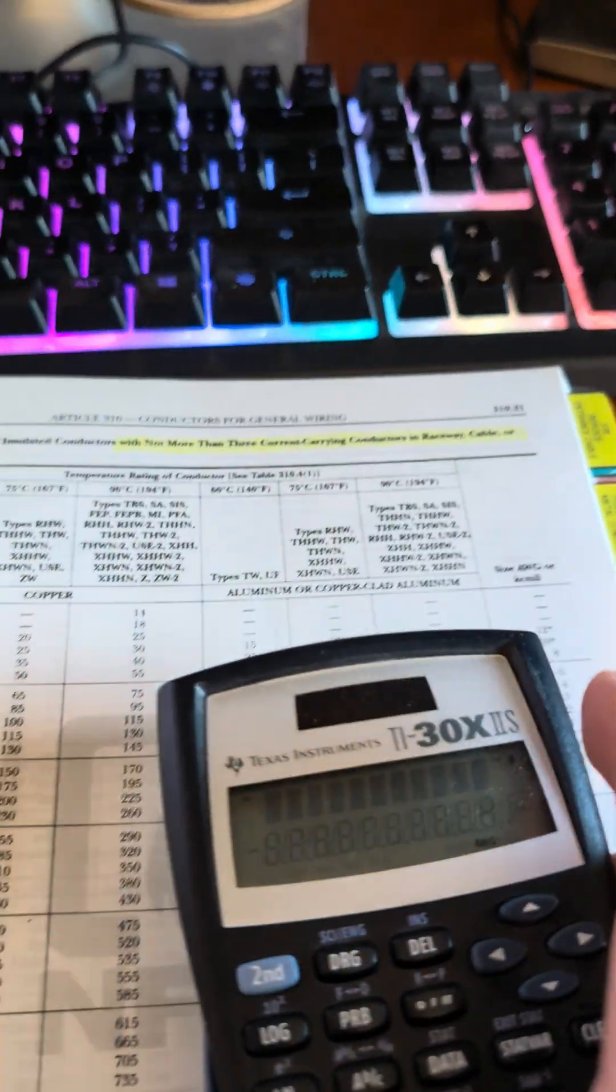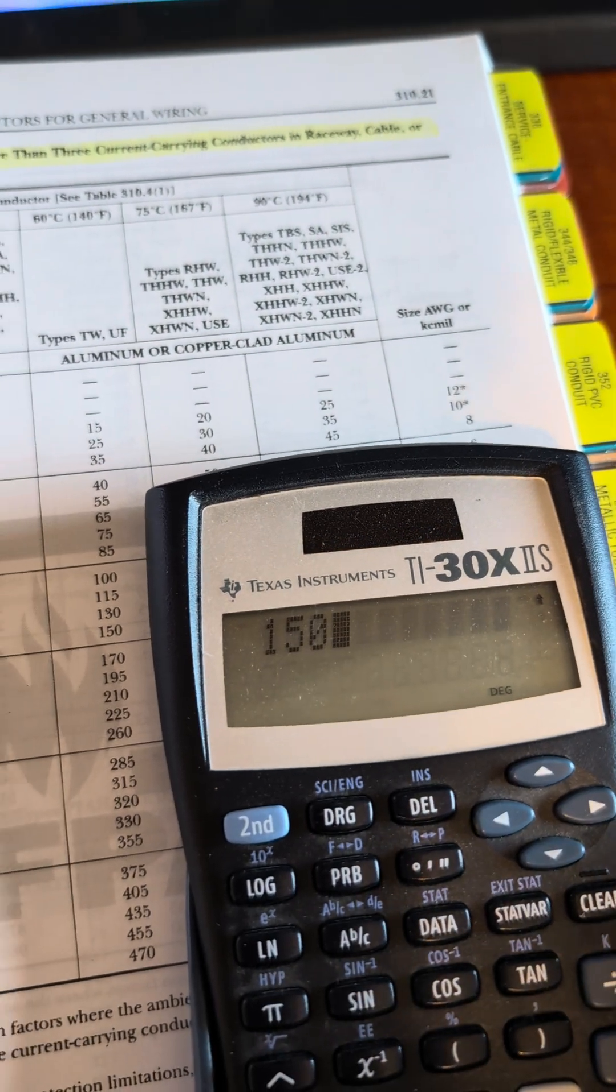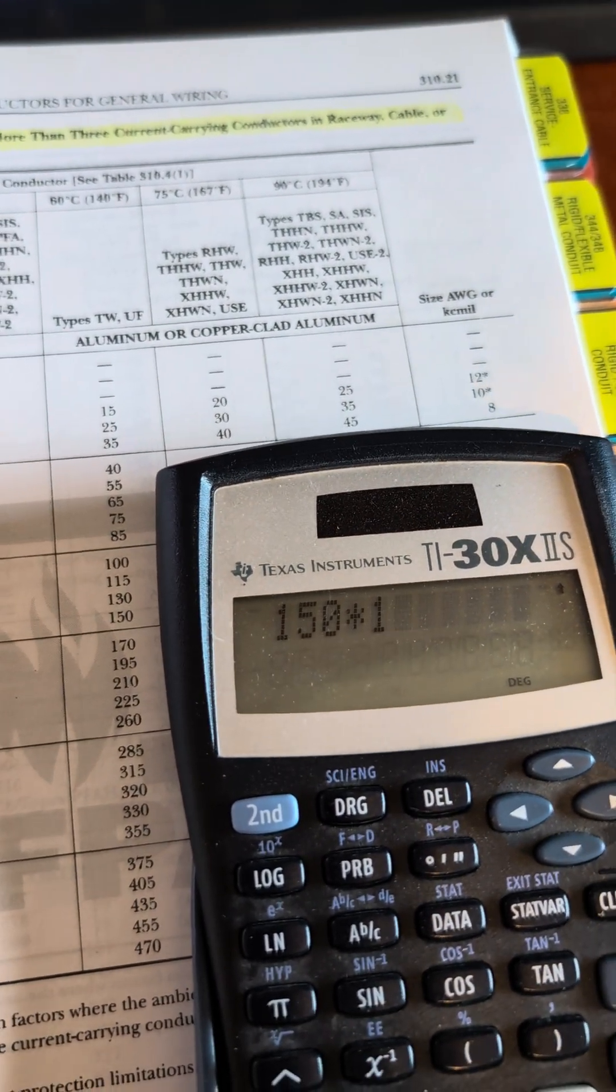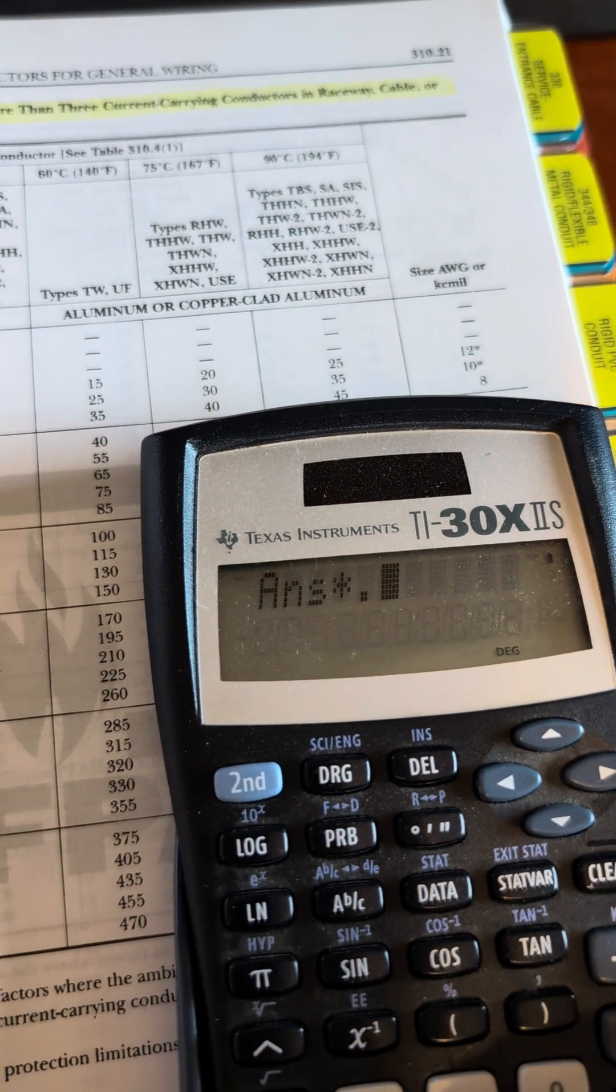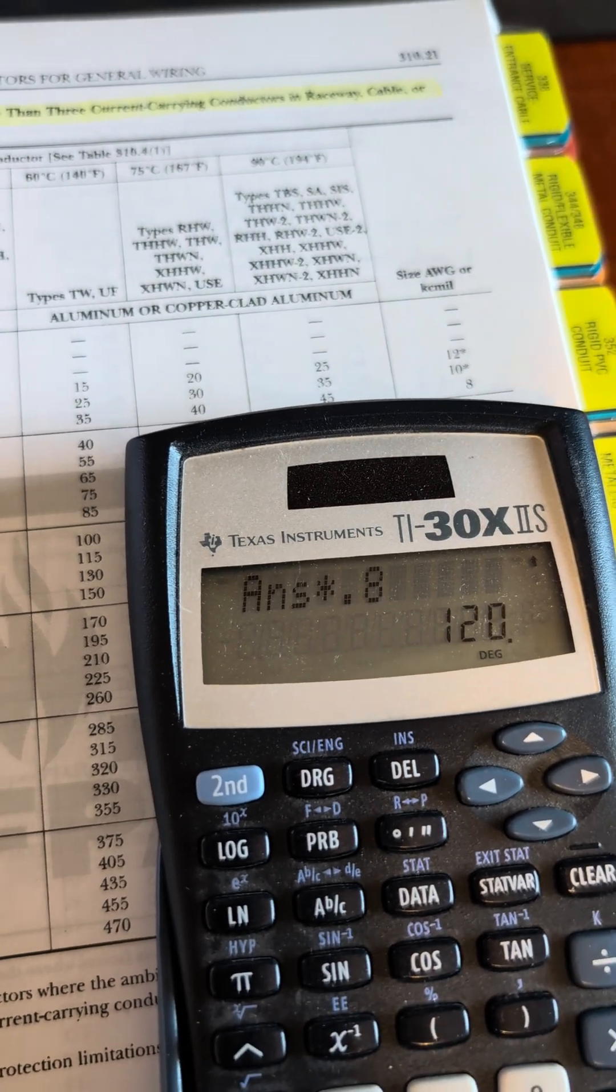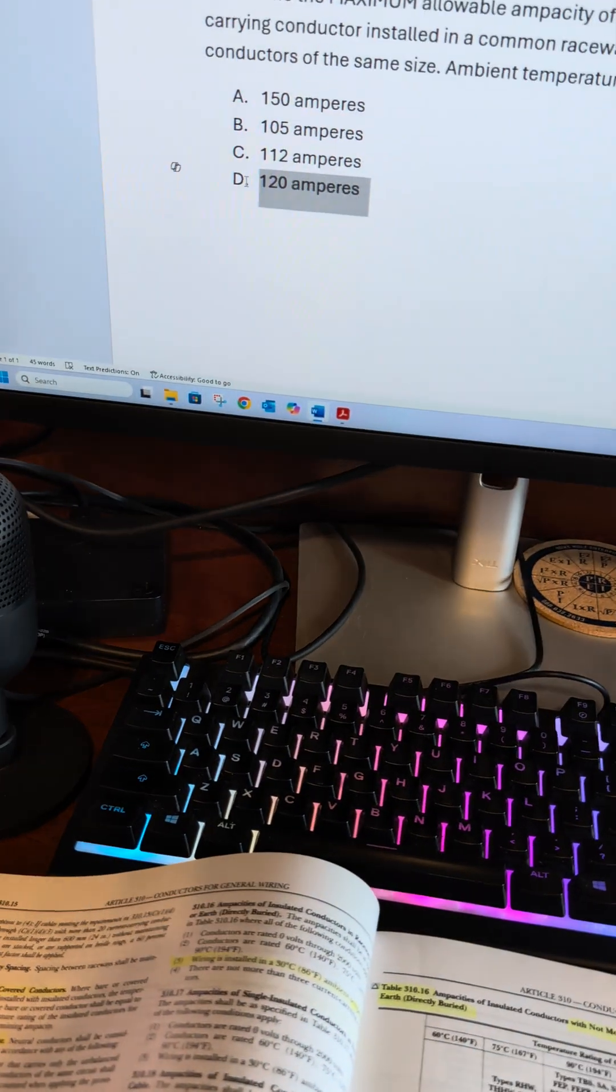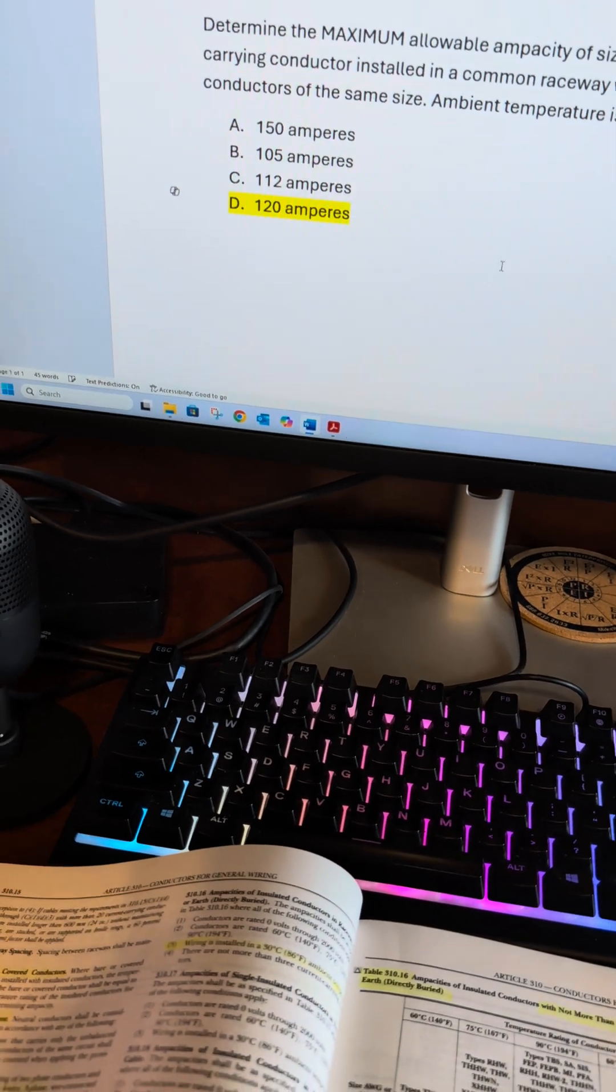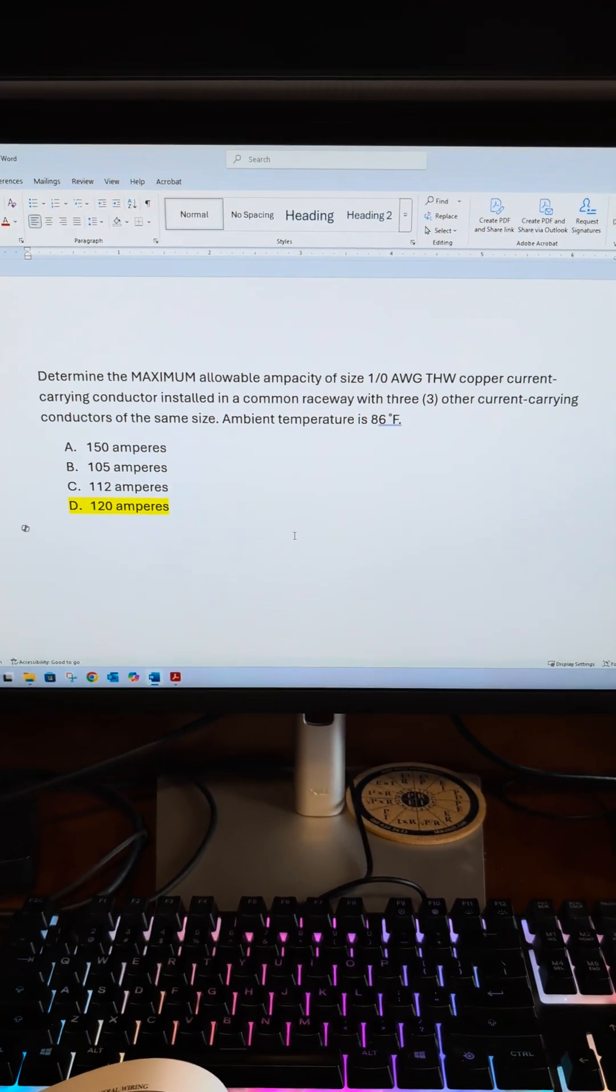So how we do that is we take 150 times 1, which gives us 150, and then we're going to times it by 0.8 or 80 percent, which gives us 120. So we corrected and adjusted, and that is our answer. Hope that helps.